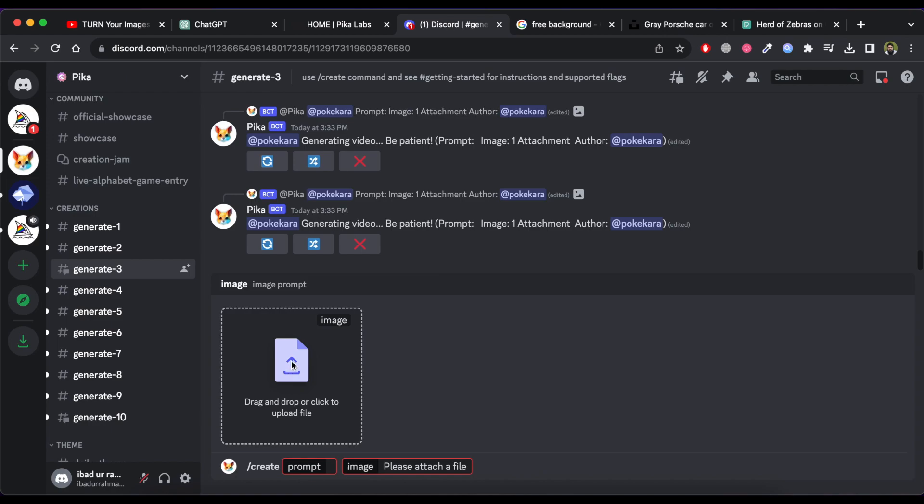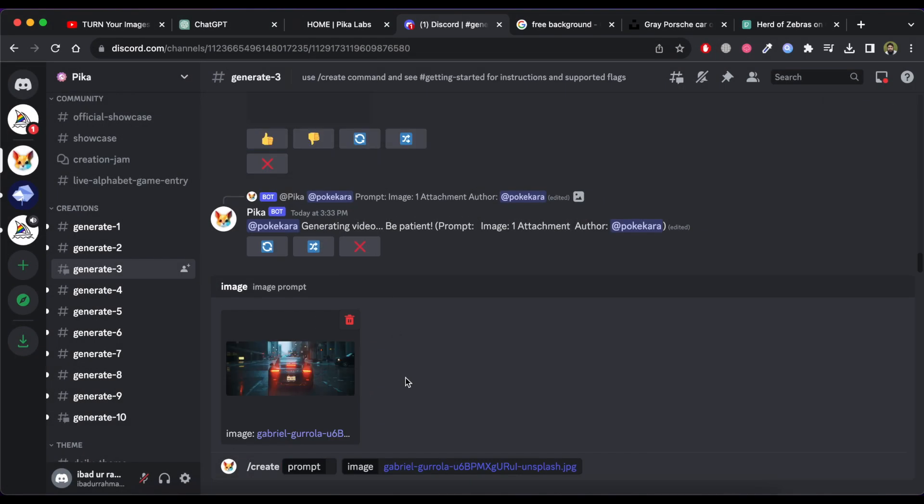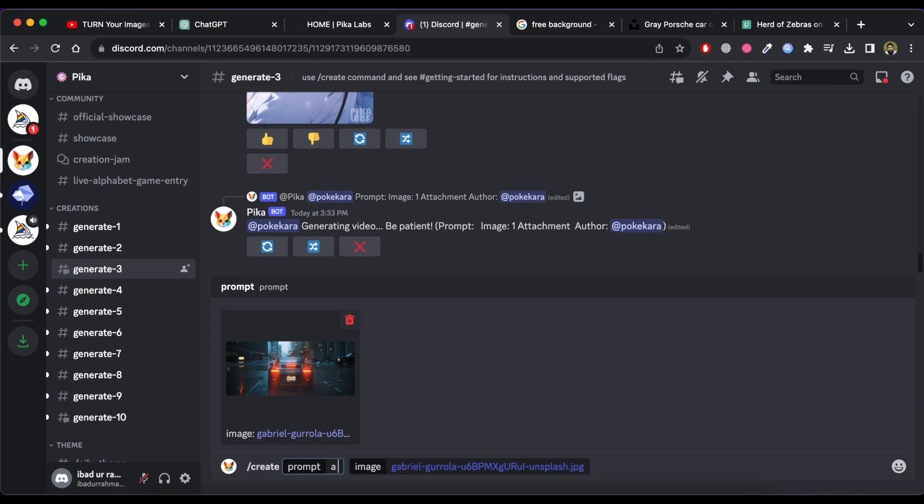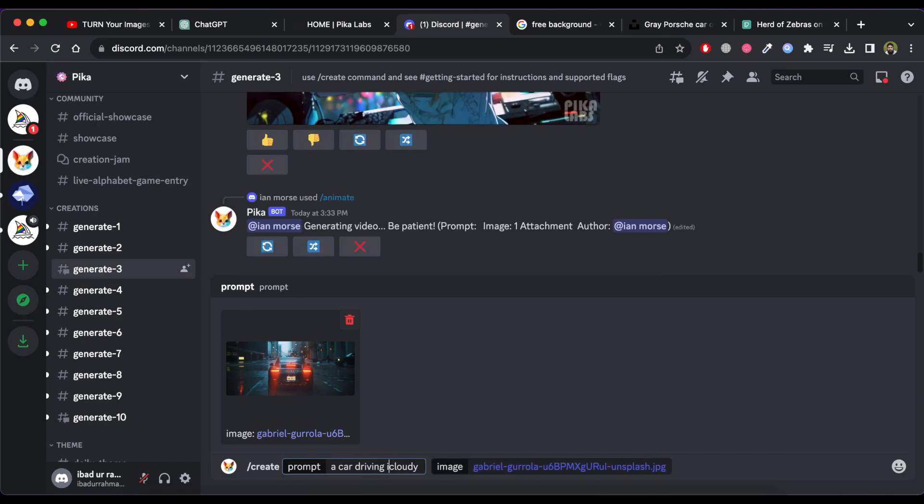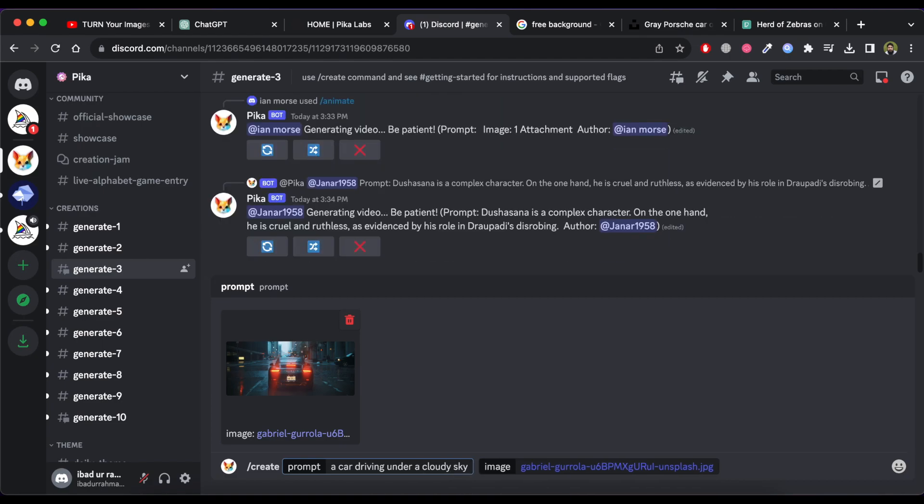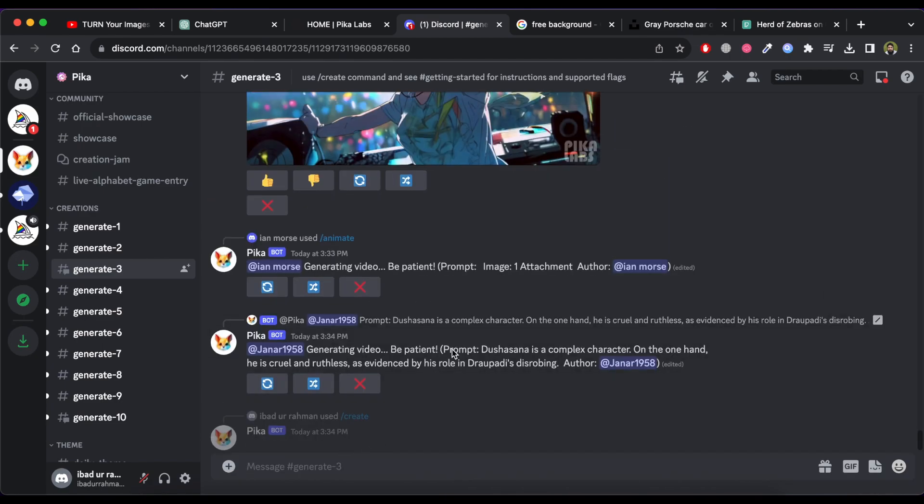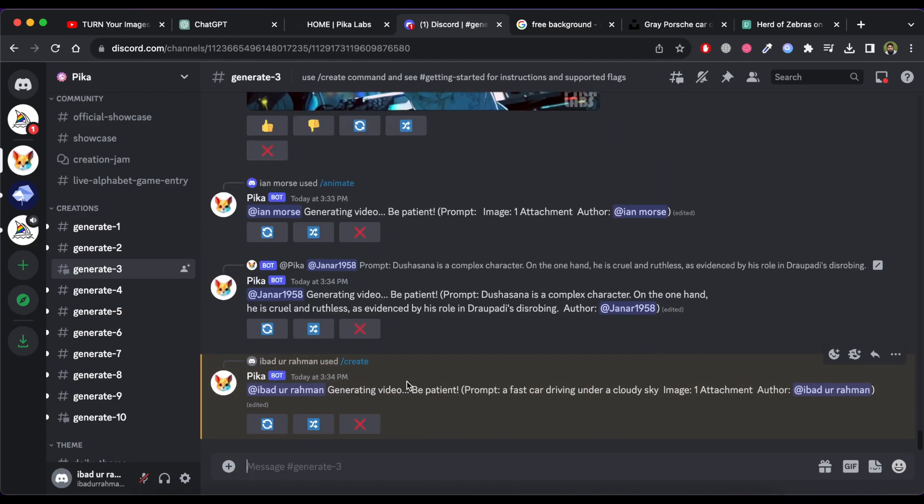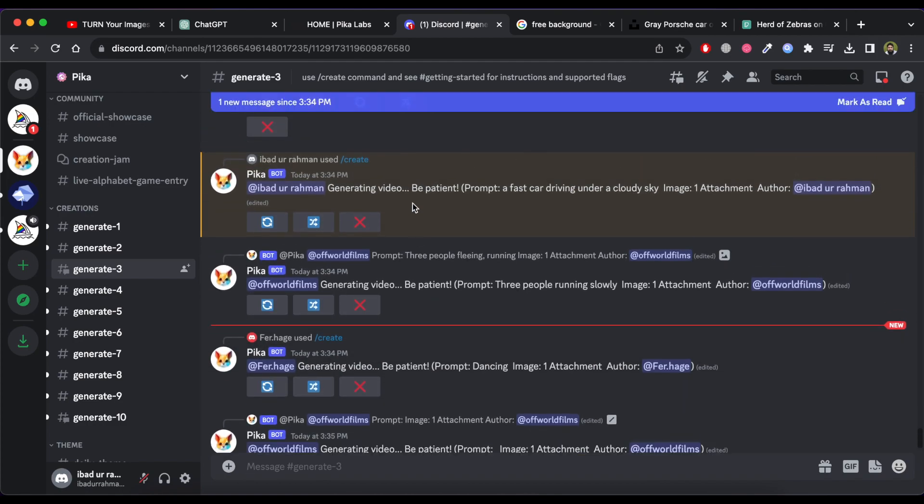Then upload an image that you want to animate. Now write down or paste text in prompt section and then press enter button. Now wait for some time. It will generate animated video for you.